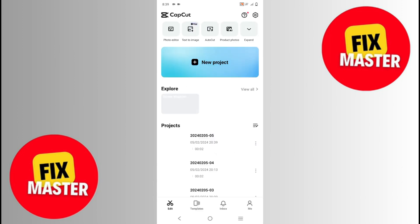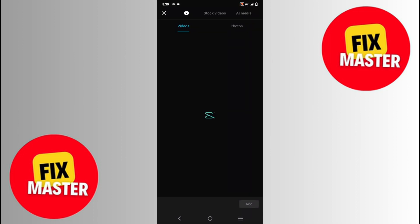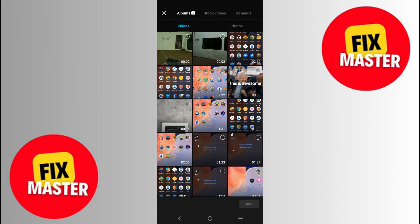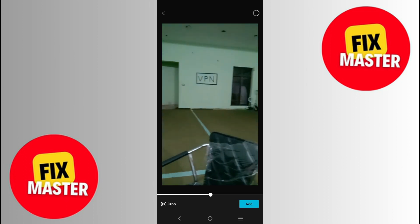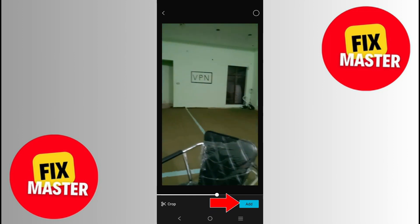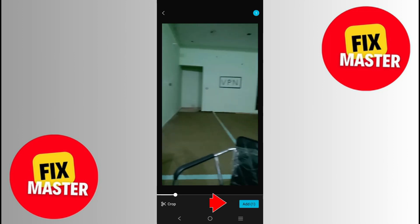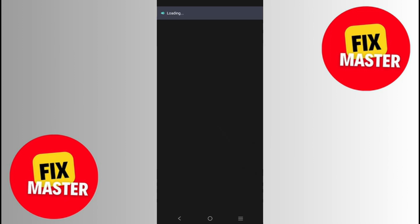Once CapCut is open in front of you, here we will see a button for New Project. After clicking that, a format will open. In this format, we will just choose your video. So select one of them, and then that kind of format will open. In this format, you will click on Add. After clicking on Add, a new project will start creating.